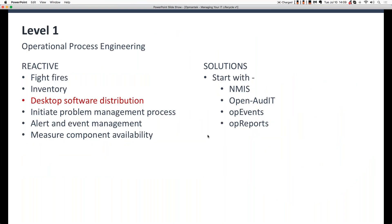For those of you following along in the webinar today, you can go to the handouts panel in GoToWebinar and download a PDF copy of today's presentation. It has all the slides and content, and later all the reference links as well. If you're coming to this on YouTube or on Optumantix's website, you can get the PDF from Optumantix.com — just go to opmantix.com, look for 'learn' in the menu, then select webinars from there.